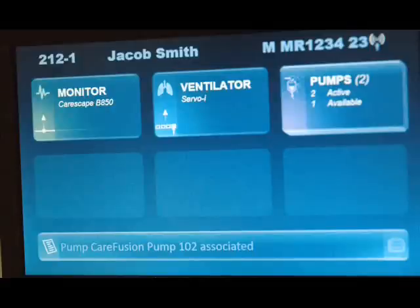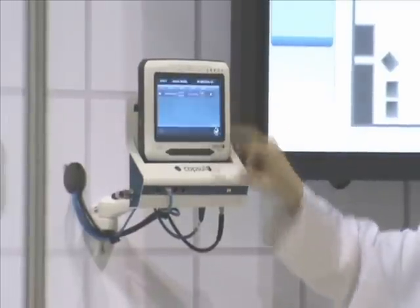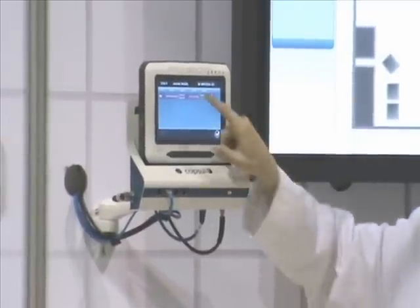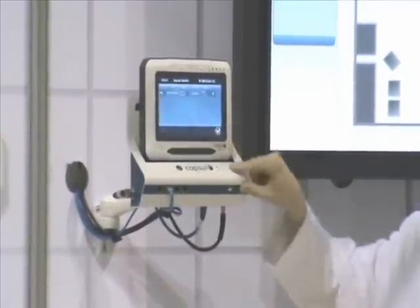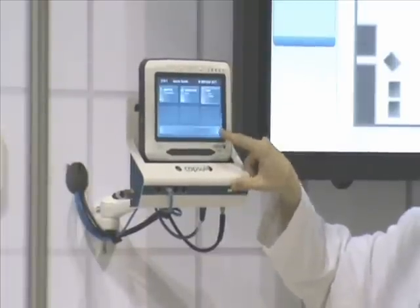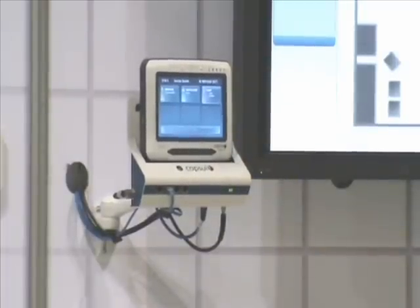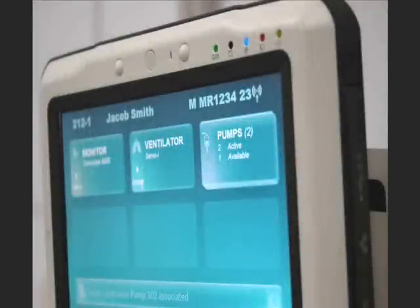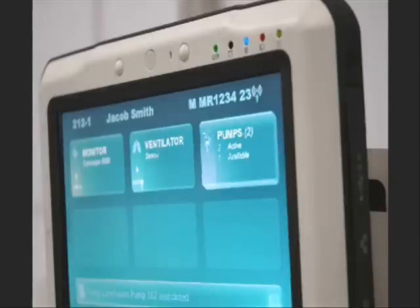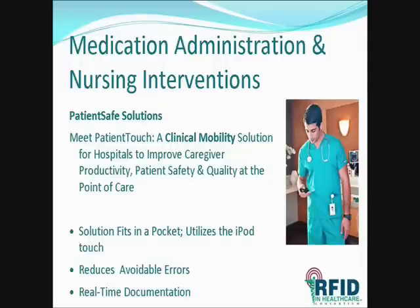To show how ad hoc associations are handled, I will next associate a wireless IV pump to the patient by confirming it here on the screen. On the large display, you will notice the status of the pump device changes from available to unavailable. This is based on the fact that these are now positively associated to the patient, therefore considered not available for use with other patients. There is now a positive association established, and the alarms from devices can be sent to the clinician's handheld devices.